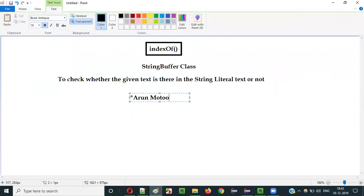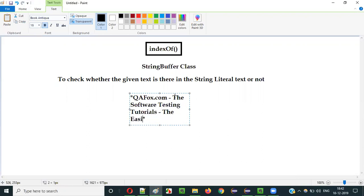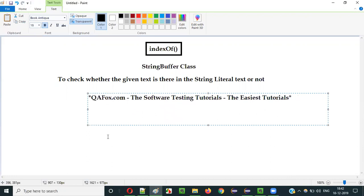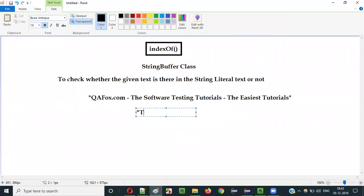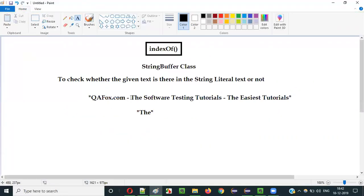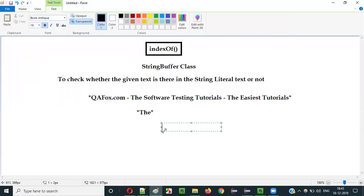For example, let's say we have a string literal text like 'qfox.com the software testing tutorials the easiest tutorials'. If I have this text and I want to check whether a particular word — say 'the' — is present in this string or not, for that we can use the indexOf method.